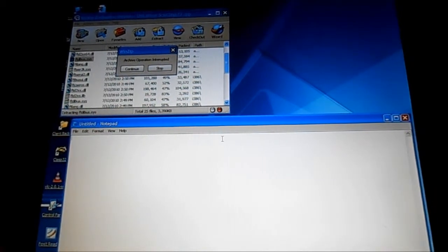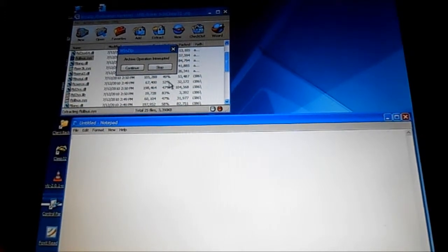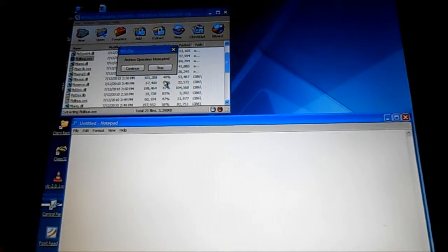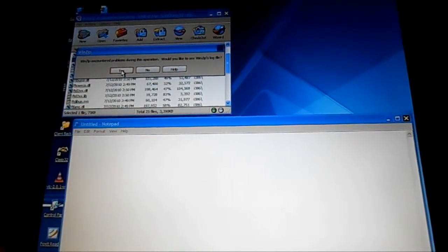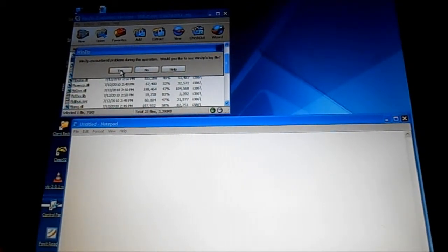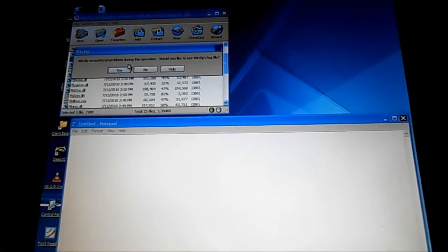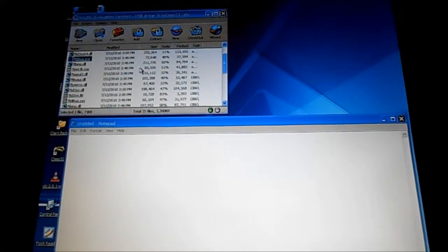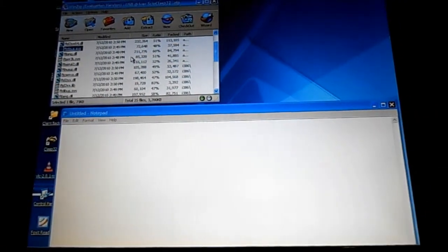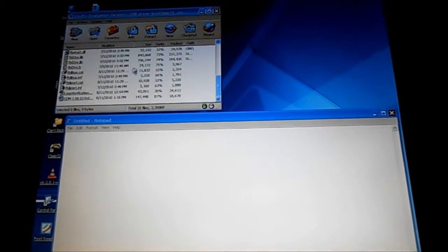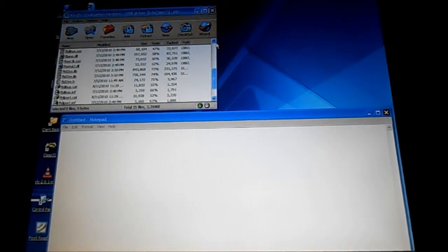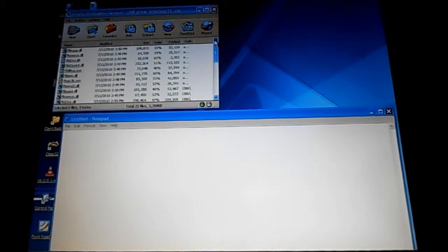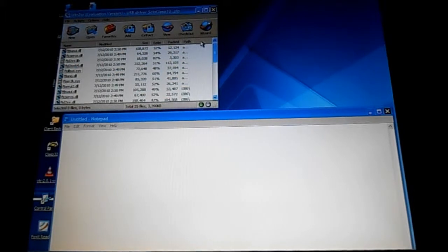And it actually, archive operation interrupted. Not sure why that happened. Winzip encountered a problem during this operation. Would you like to see the log? No. But before it actually came up there was some writing here. I'm just wondering how to take this file and put it in so that my device is going to work.